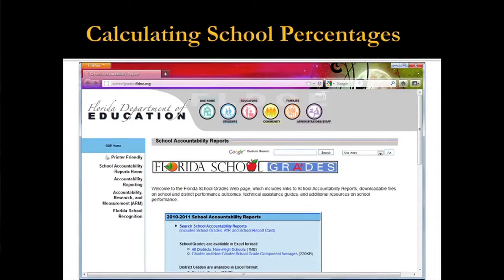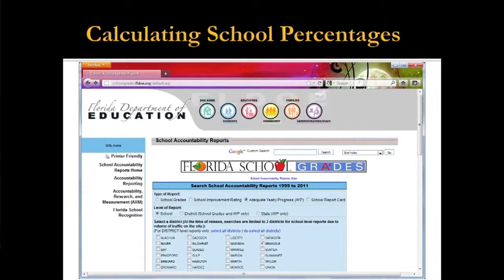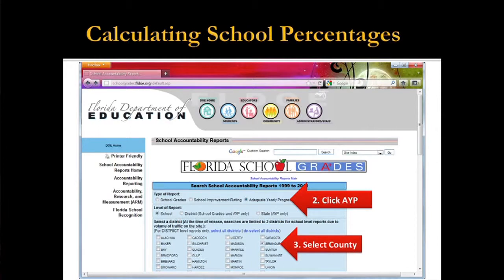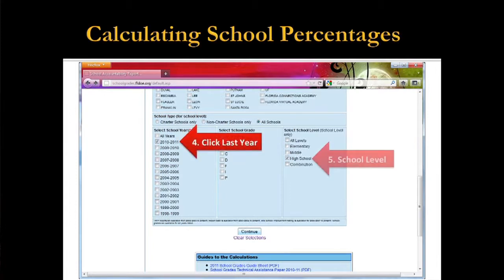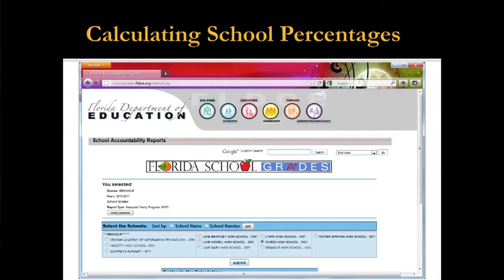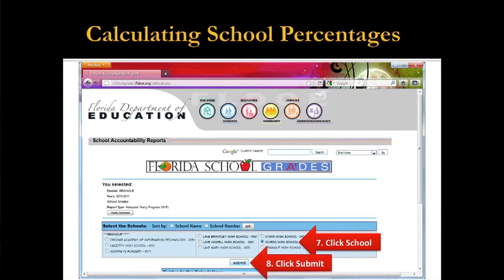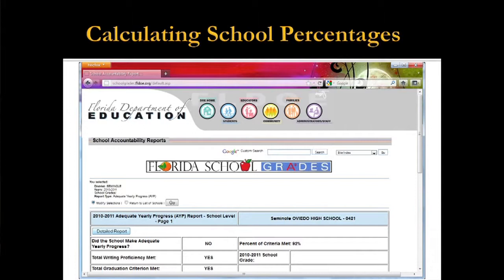You might have seen this website before — schoolgrades.fldoe.org. You can calculate the demographic factors for your school here. Go to your school accountability reports; the report you want is AYP. Then click the county you're interested in. For example, I'm going to use my alma mater — I graduated from Oviedo High School in '92. Oviedo High School is in Seminole County, so I've checked that. Scroll down, choose last year, and filter by school type — I clicked High School. Then click Continue, choose your school, and click Submit. You'll get your AYP report — but this is the right path. What you want is the Detailed Report.